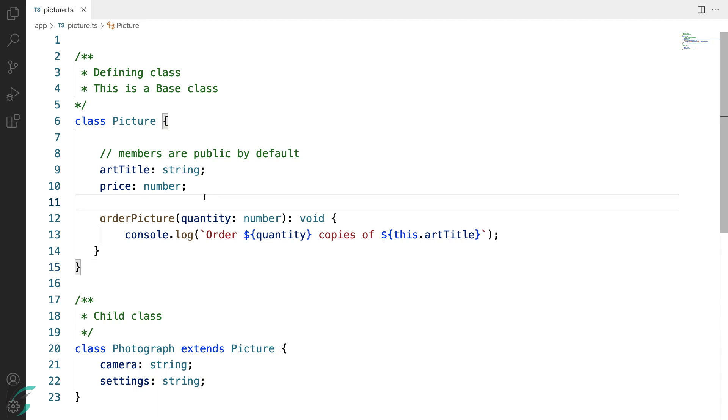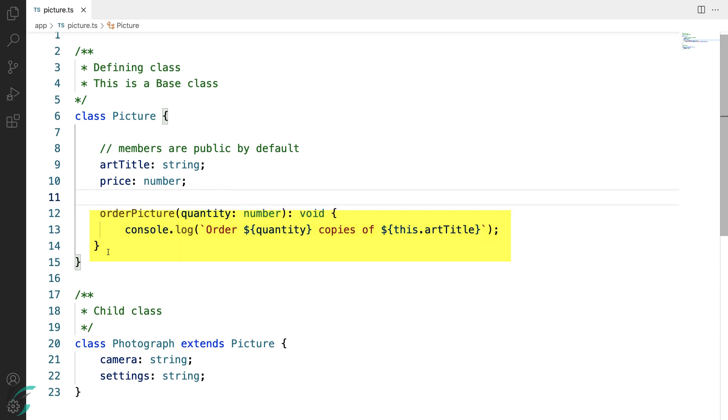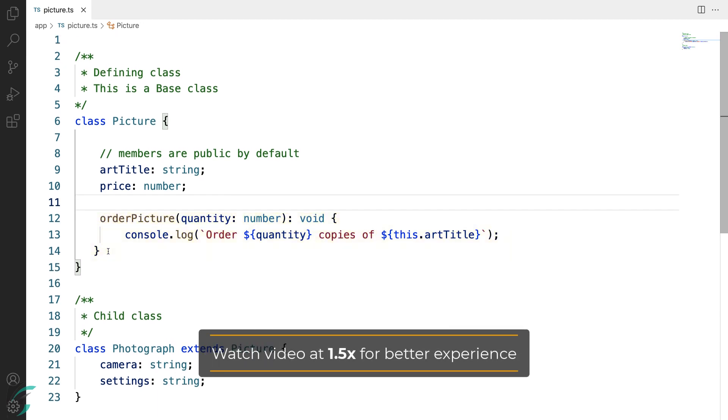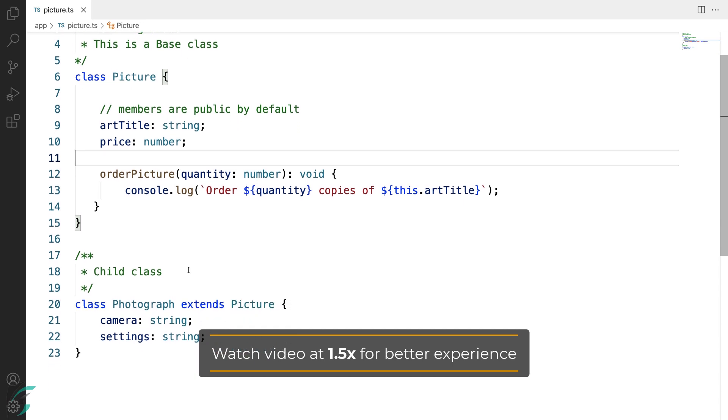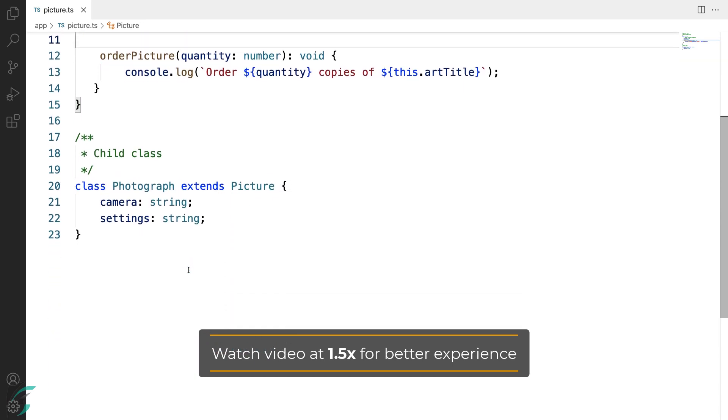I am in the same picture class from the previous lesson but here I have made some updates and cleaned up the code. I have removed the access specifiers and kept the simple artTitle and price properties, and here is our class method, orderPicture. I have removed the getter and setter methods.